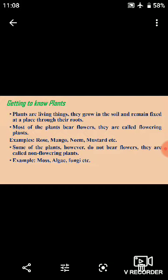Students, in this new chapter we are going to study getting to know plants. If we have an apple tree, walnut tree, or grass, they are all plants. If we look at a garden, there are many plants all around us.